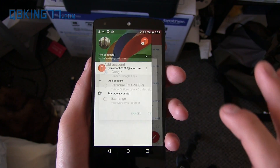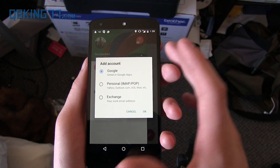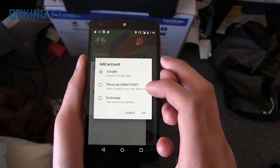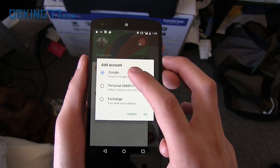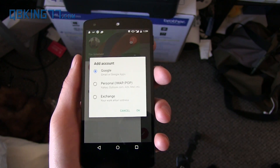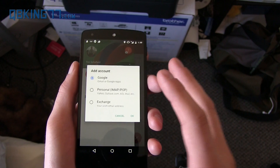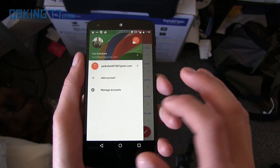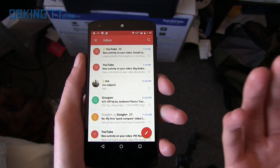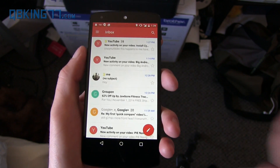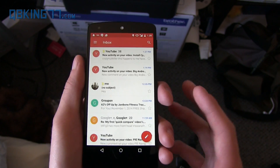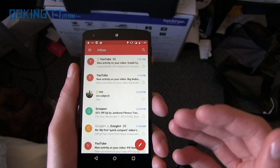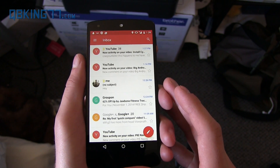If you want to add an account you can. You have personal, Exchange, Yahoo, Outlook, AOL Mail, etc., or Google. So you can add as many Gmail accounts as you want, but you can also now add other ones — which is great for those of you that use Outlook or Yahoo — and use them all within this one application.